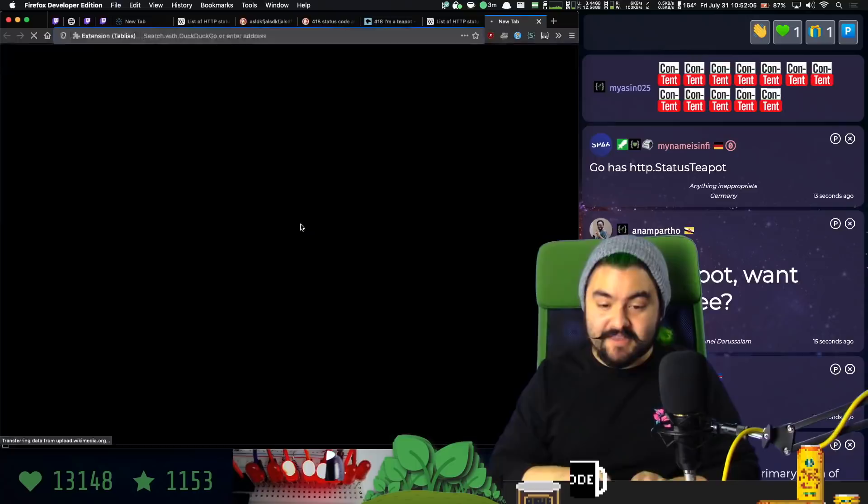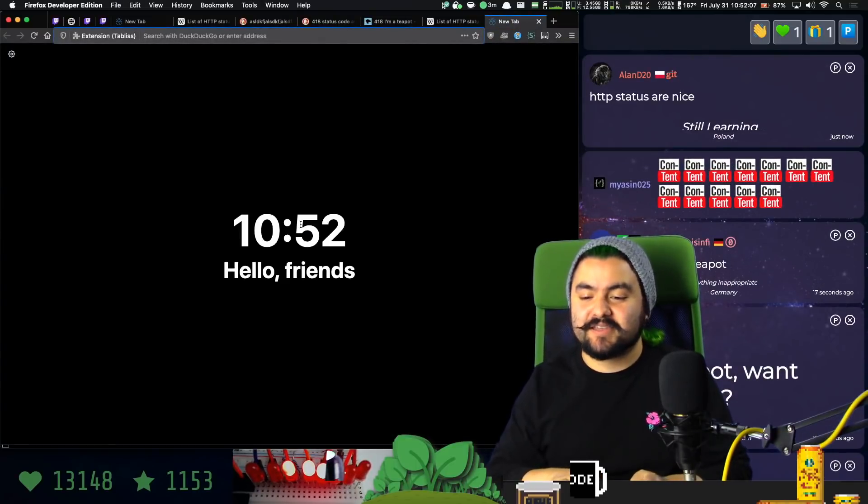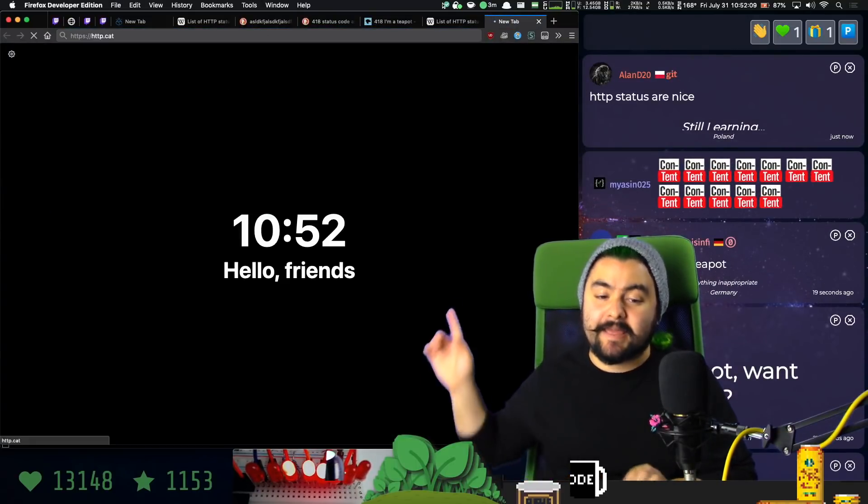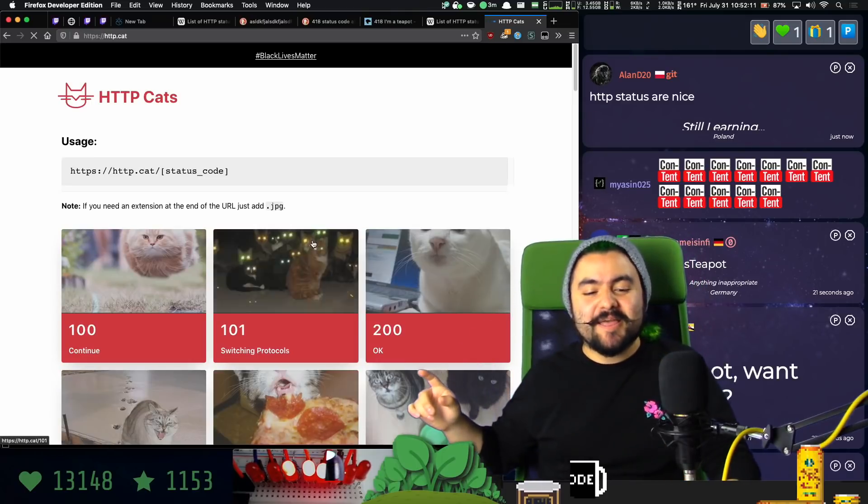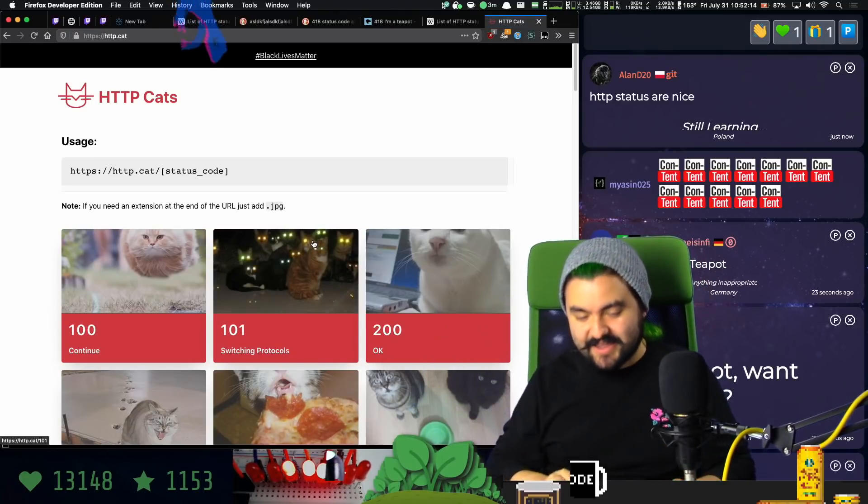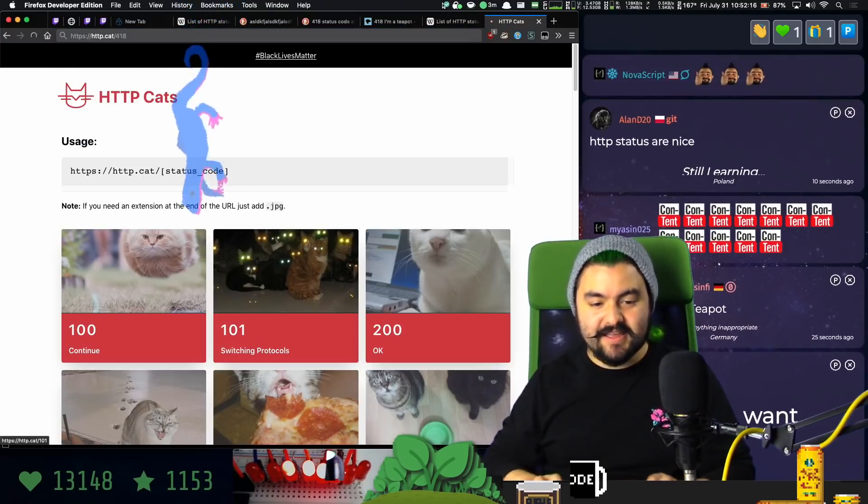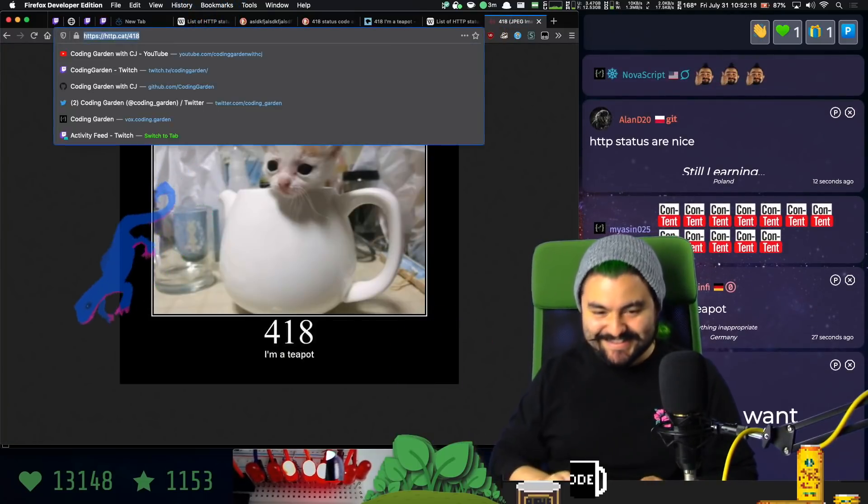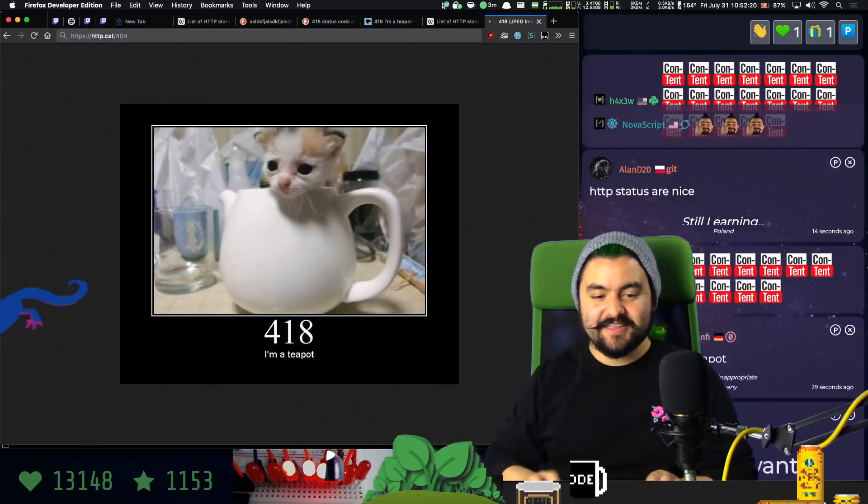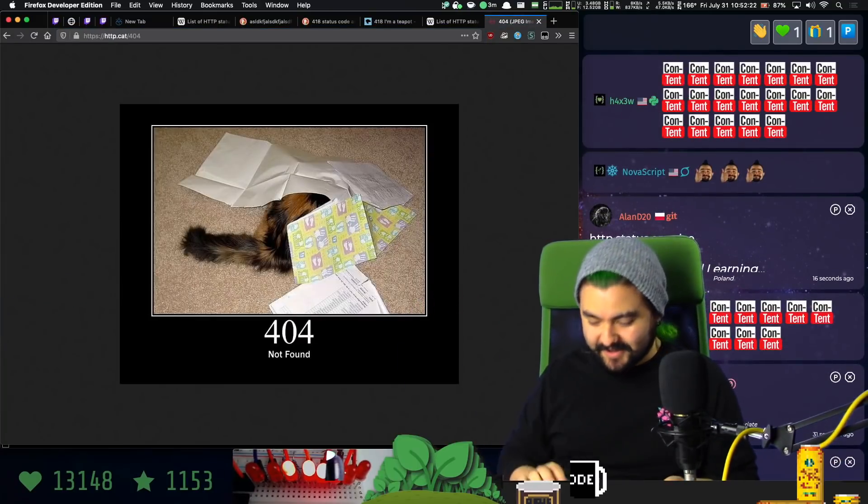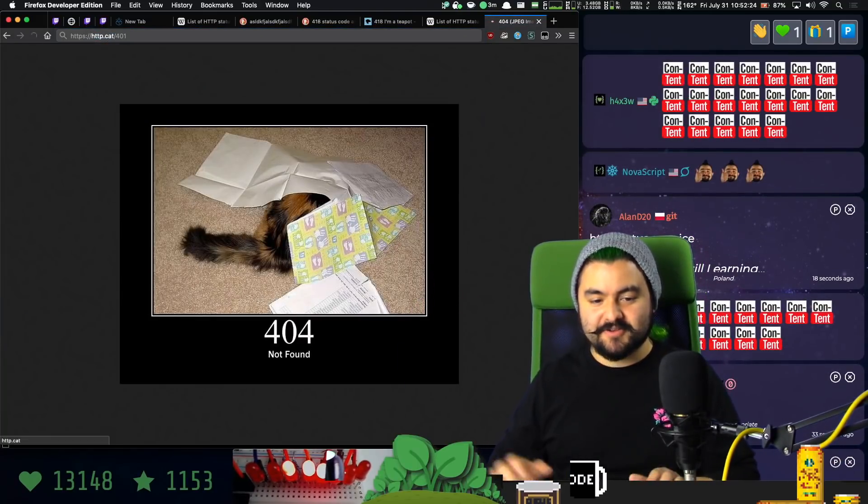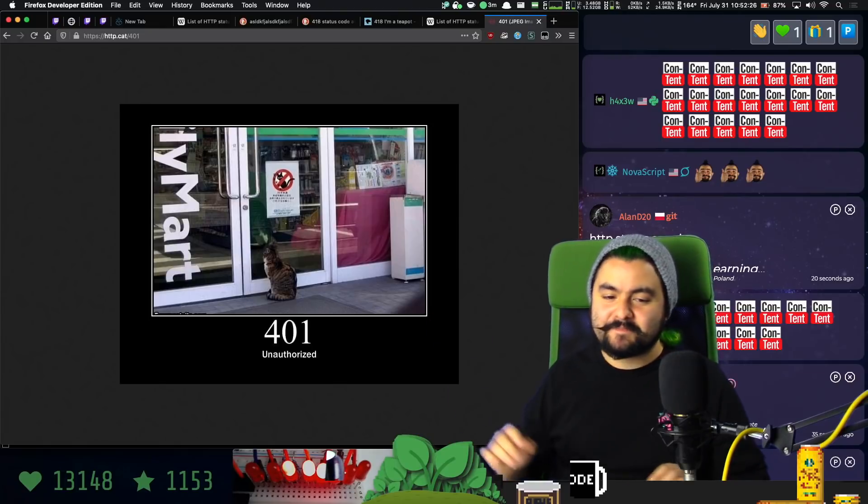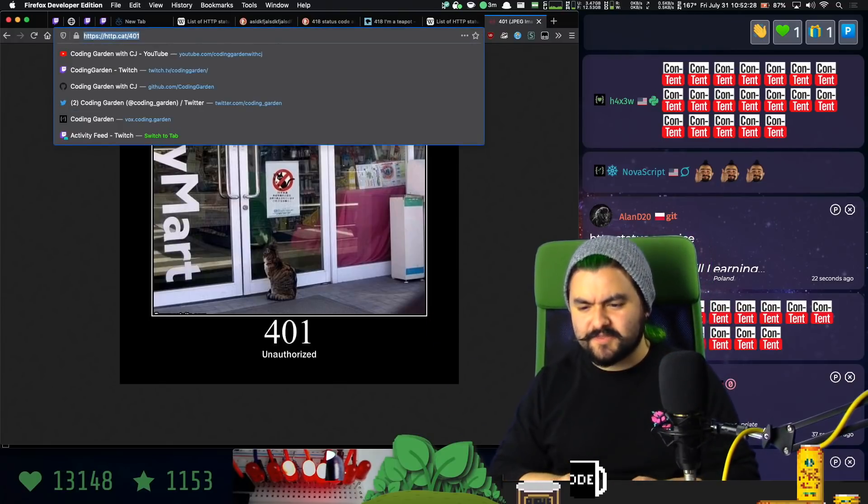And then I'll leave you with some nice things. So there's http.cat. This is a really fun website where you can just request any status code, and you get a picture of a cat. So if you do like slash 418, you're going to get a cat in a teapot. Or if you do 404, you'll get a cat that is not found. Or if you do 401, you'll get an unauthorized cat, cannot enter. So http cat is cool.